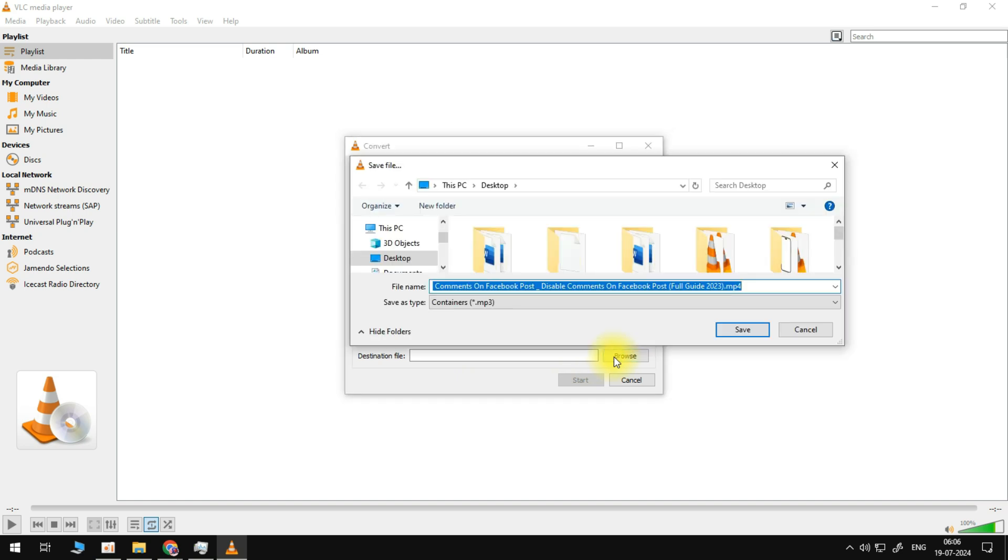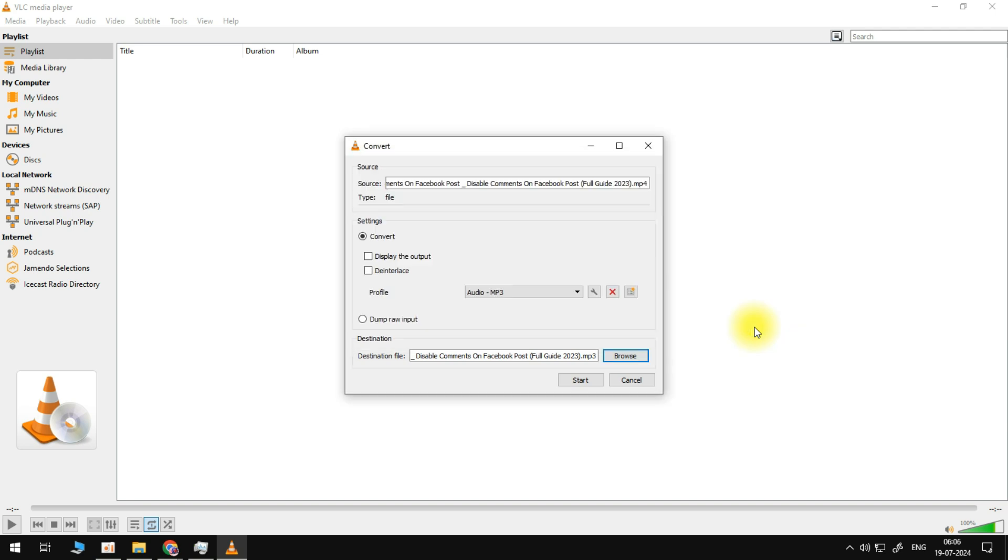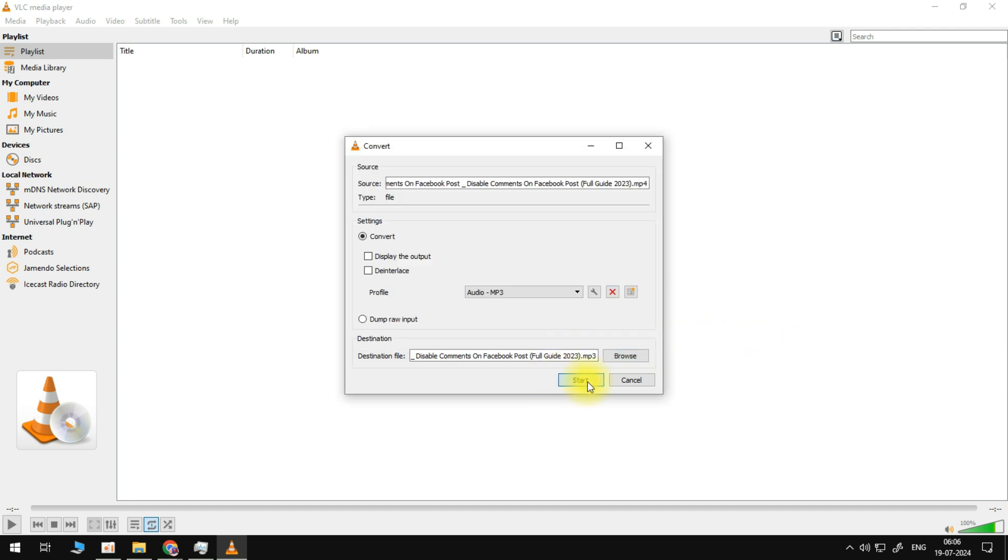Let's click on browse. We need to go to our download section. It is necessary that you change the file extension to MP3 here. Click on save. Once we've done that, let's click on start to initiate the process.